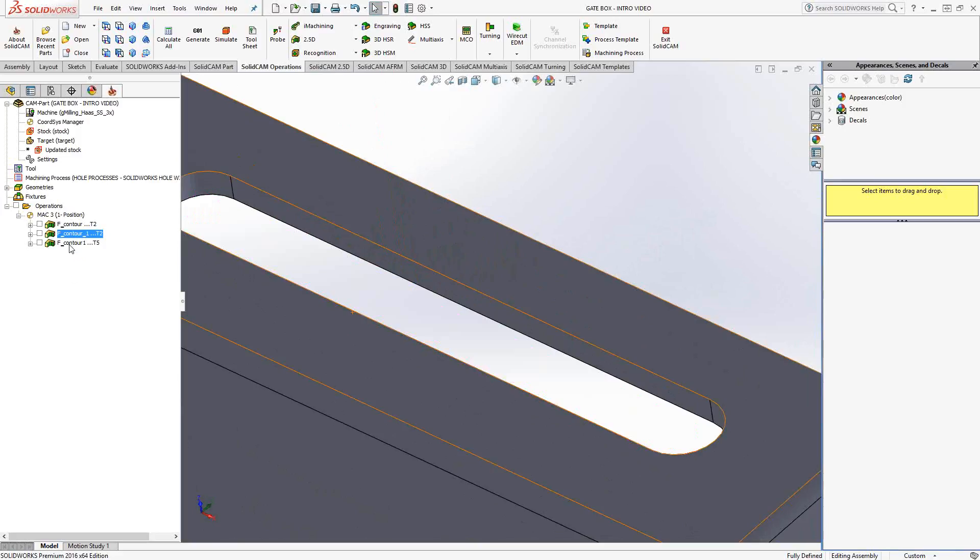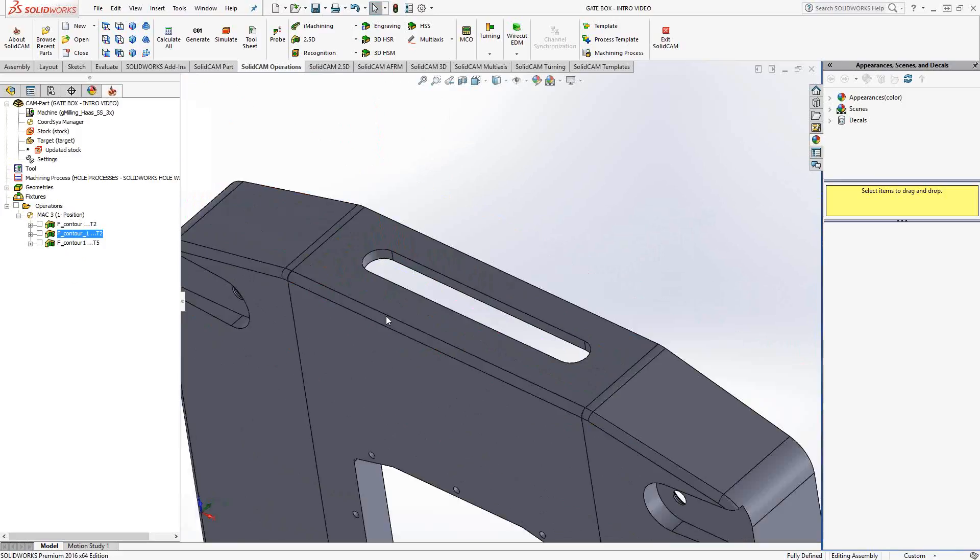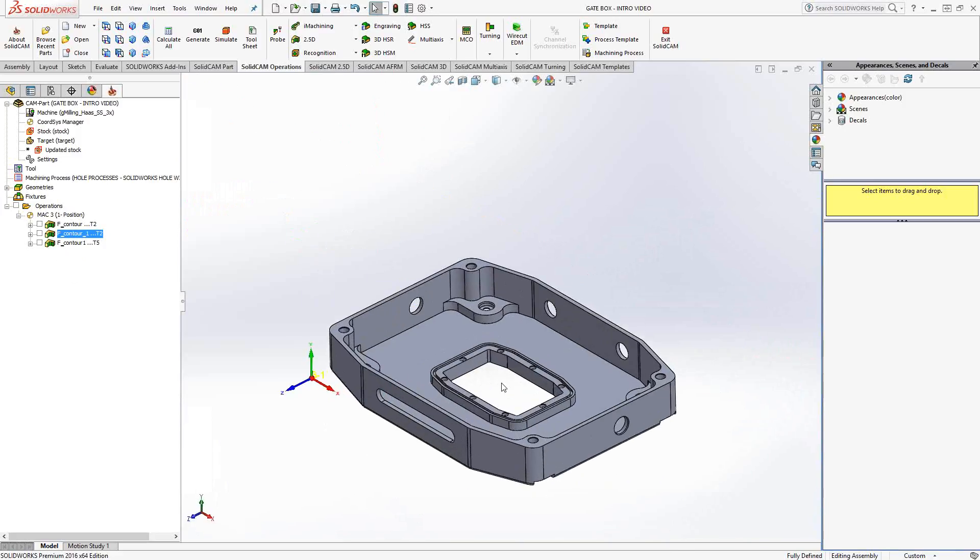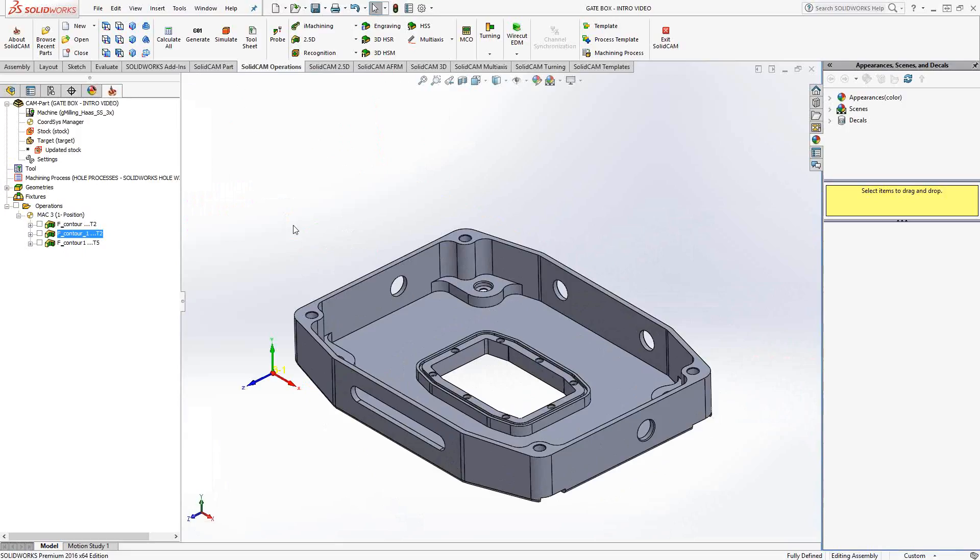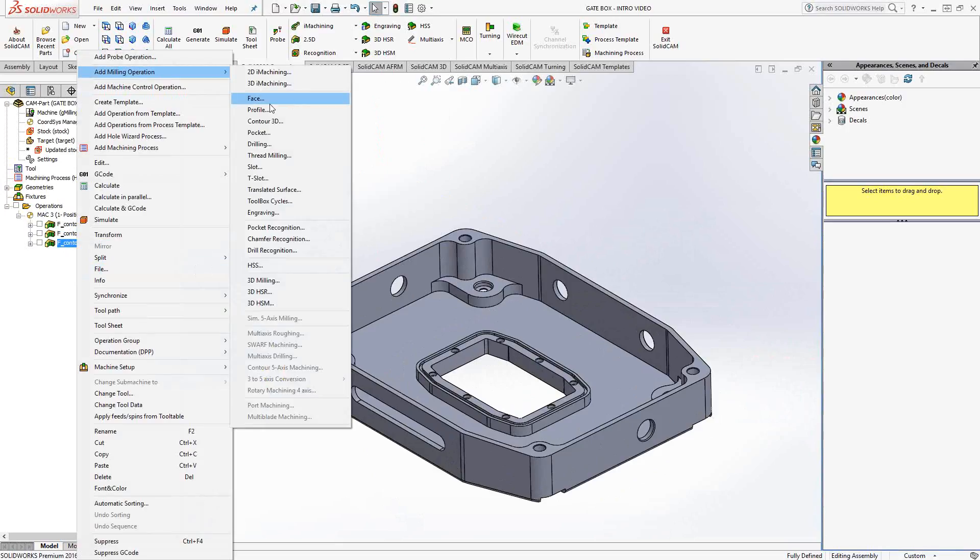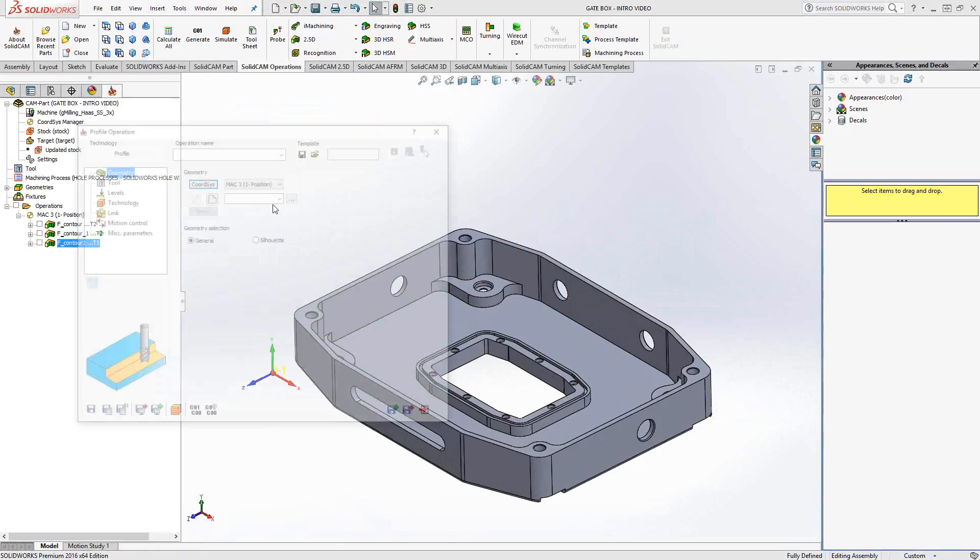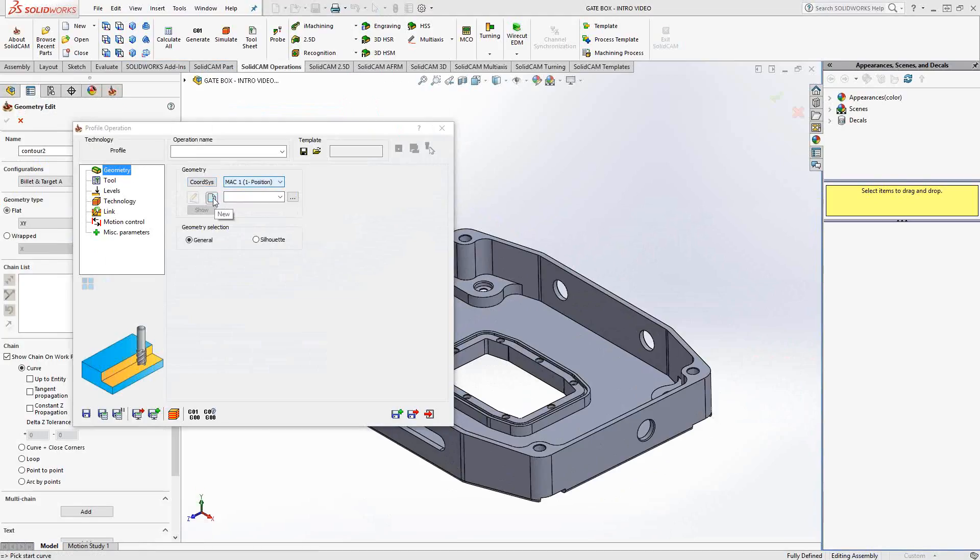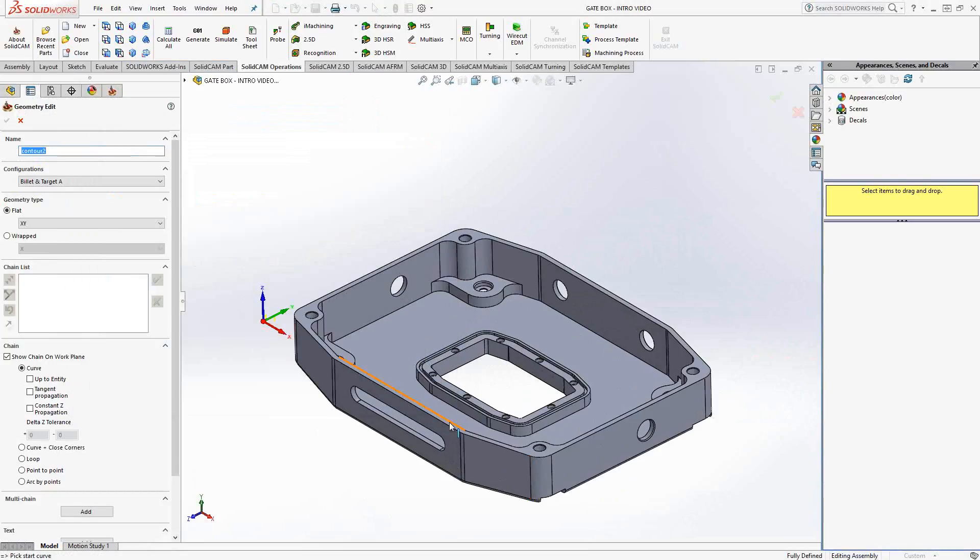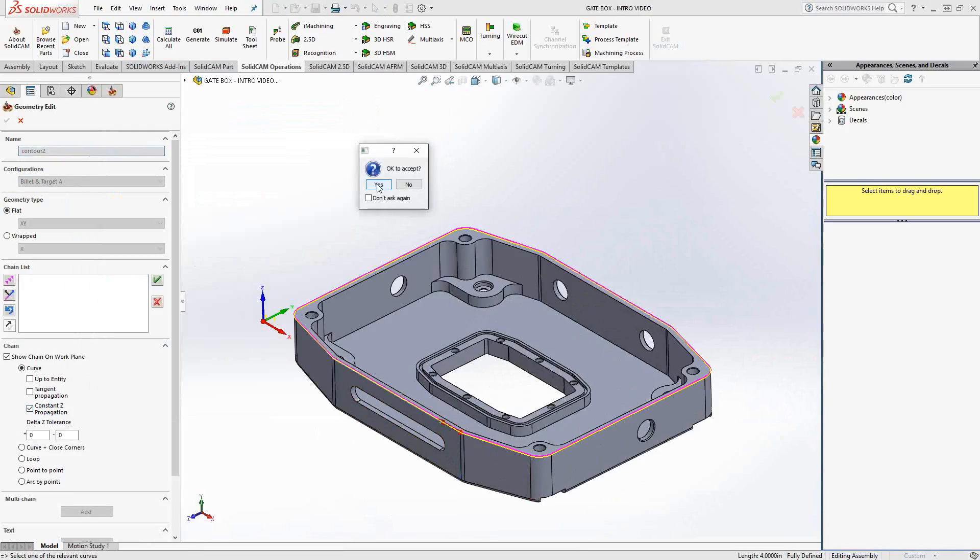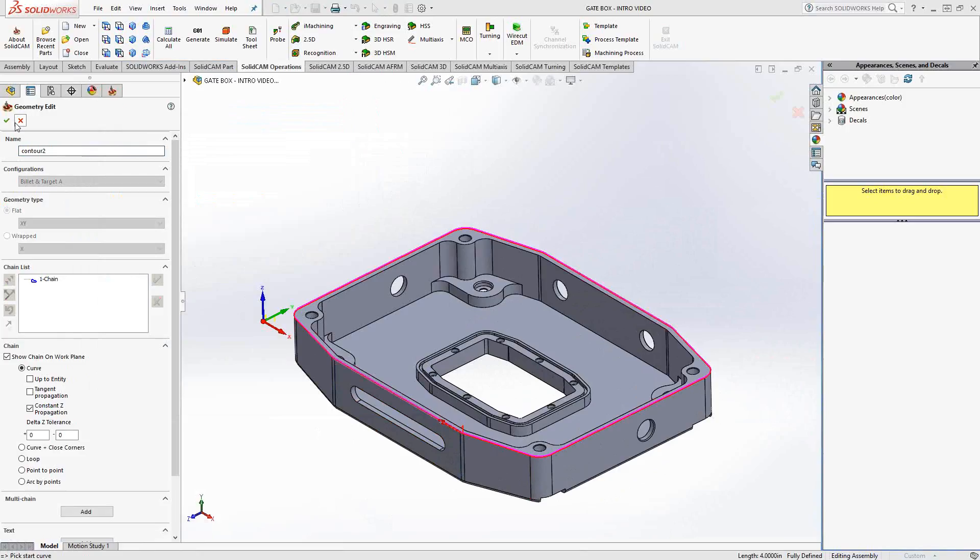Now, with the profile operation, we actually have the ability to add a chamfering cycle to it as well. We'll show you what that looks like. So I'm just going to add another operation, another profile operation. This time on my Mach 1, my top side. I'm going to click on this edge right here. Again, I'm going to use constant Z propagation to find the rest of the chain.